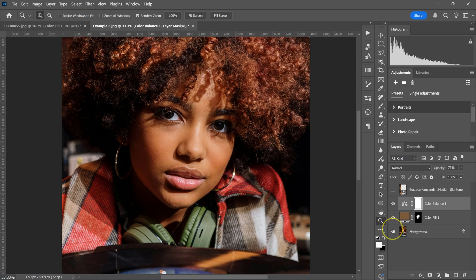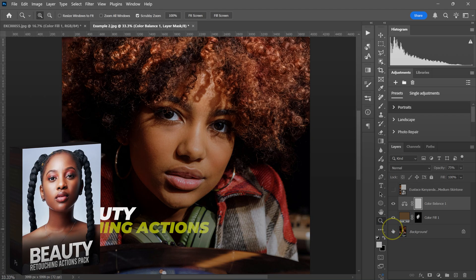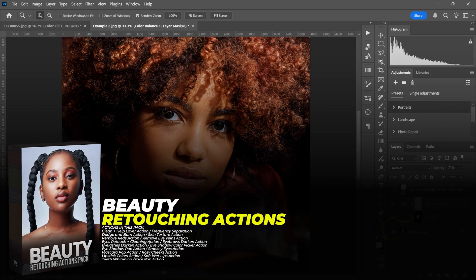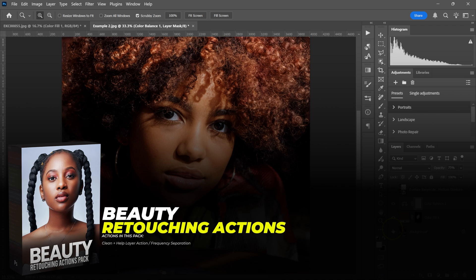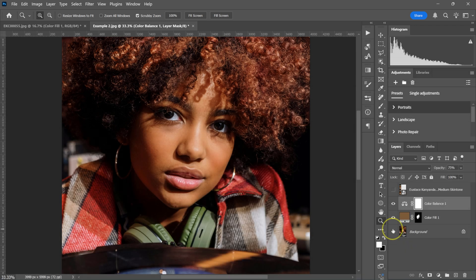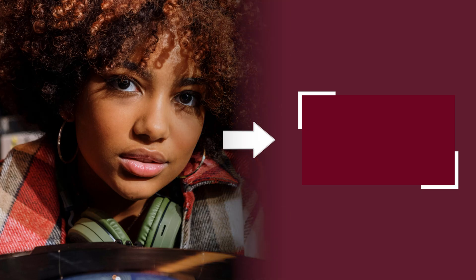If you want to retouch fast and level up your retouching skills, check out my beauty retouching actions pack — the links will be in the video description below. And if you'd like to learn how to get unlimited color grades in Photoshop, check out this video here.